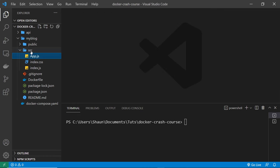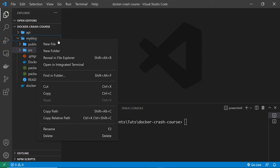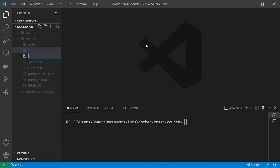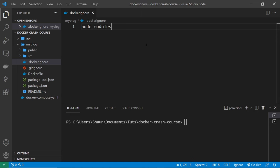To dockerize this app we need to do basically three things: first, make a Dockerfile to say how the image should be built; second, make a .dockerignore file to tell Docker to ignore our node_modules folder when building the image; and third, edit our docker-compose file to add this React project as a service. Let's start by quickly adding the .dockerignore file in the root of the React application. It's called '.dockerignore' and inside that file we just type 'node_modules'.